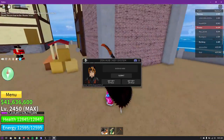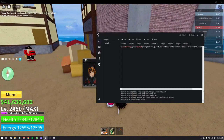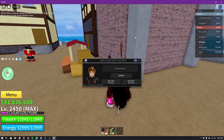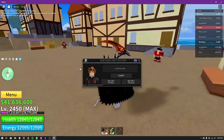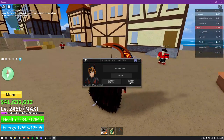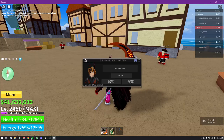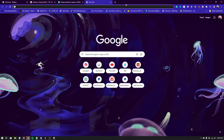First, go to your executor, inject, execute and run the script. Once you've done that, click 'Get Key 24 Hour'.